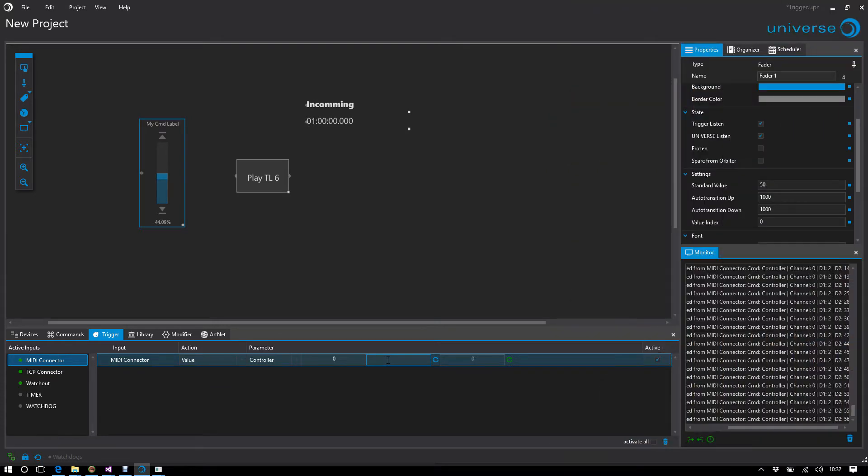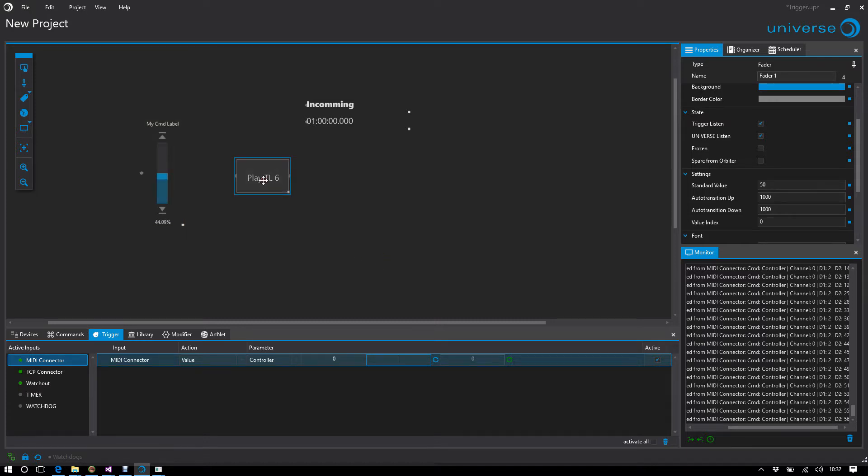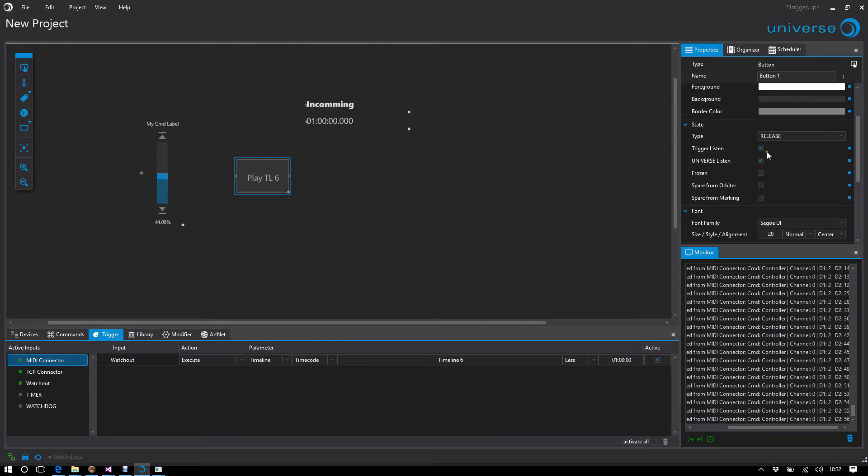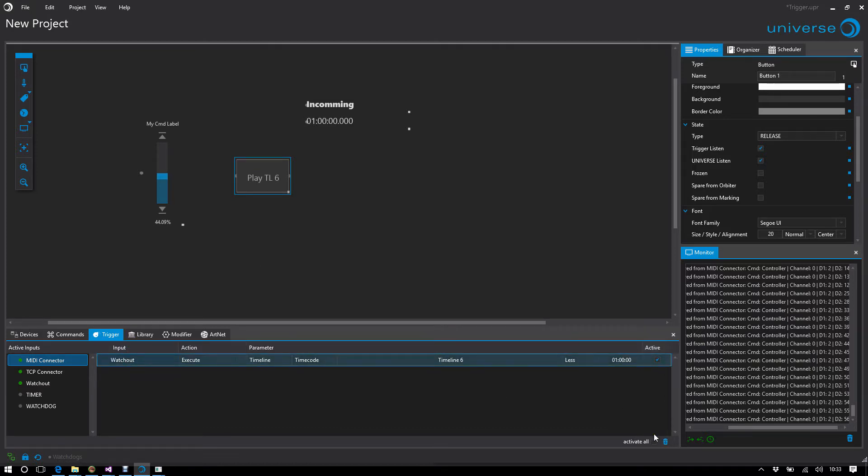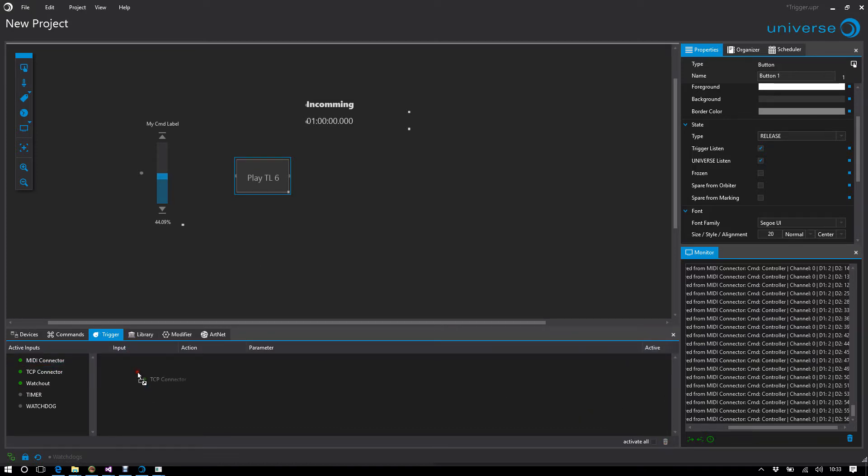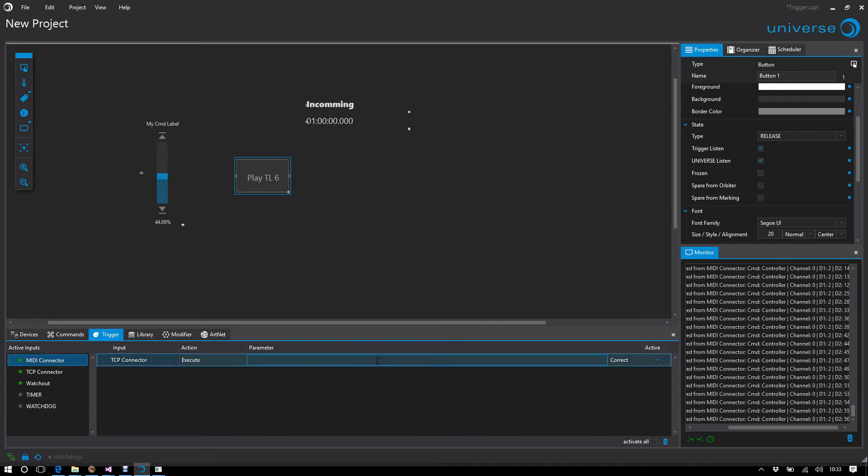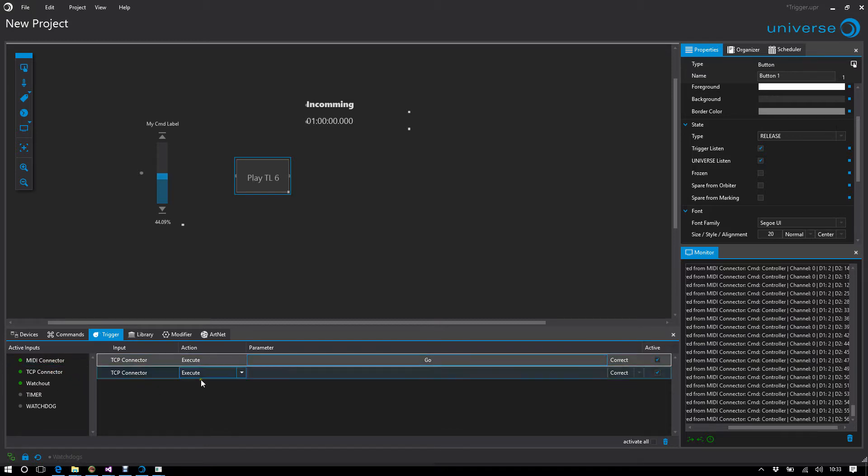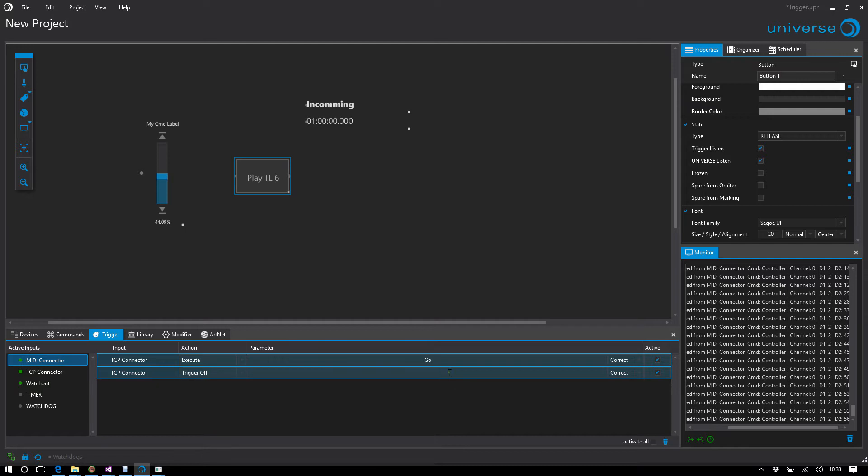But what if I don't want a control to respond to incoming values, or react only once and never again? I can turn trigger listen off here. Then I have a small lock symbol. I can say for this button, expect the go command, then execute and lock itself. So, let's go.